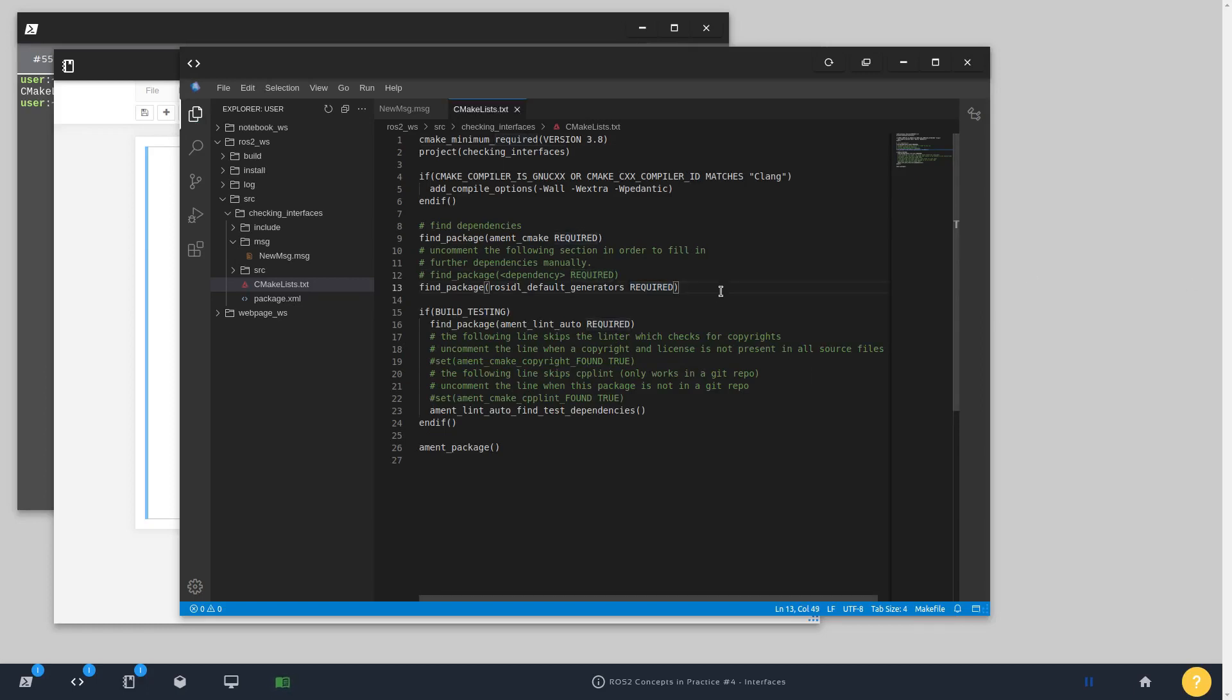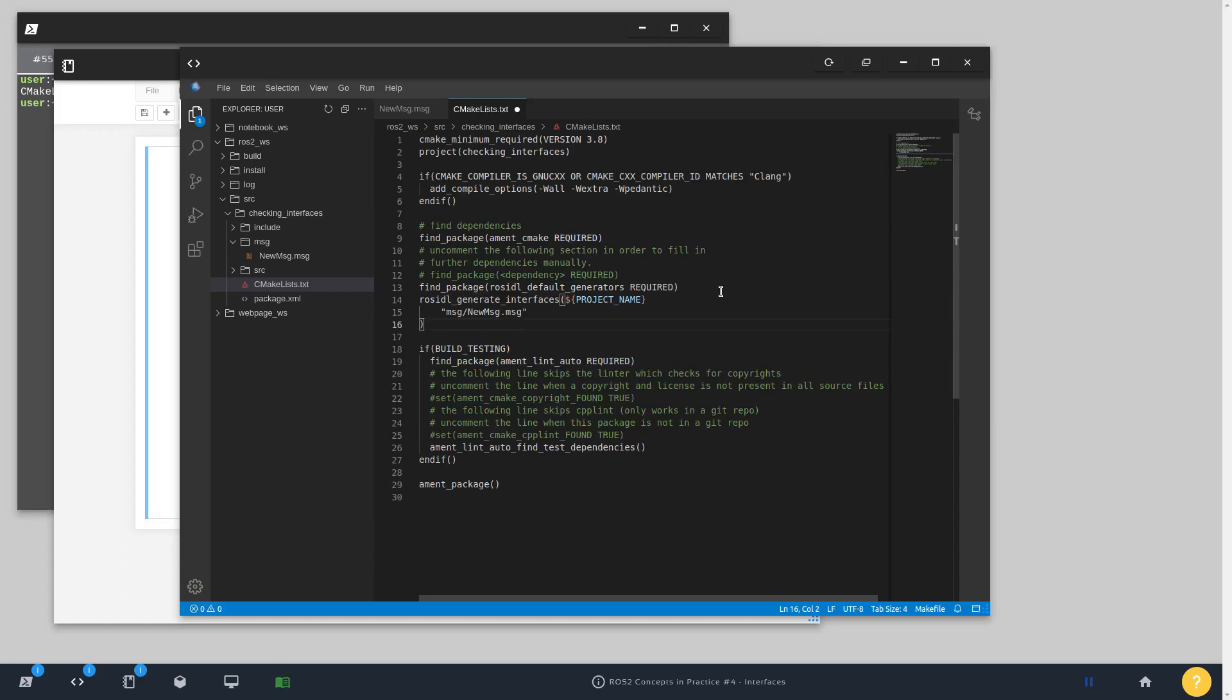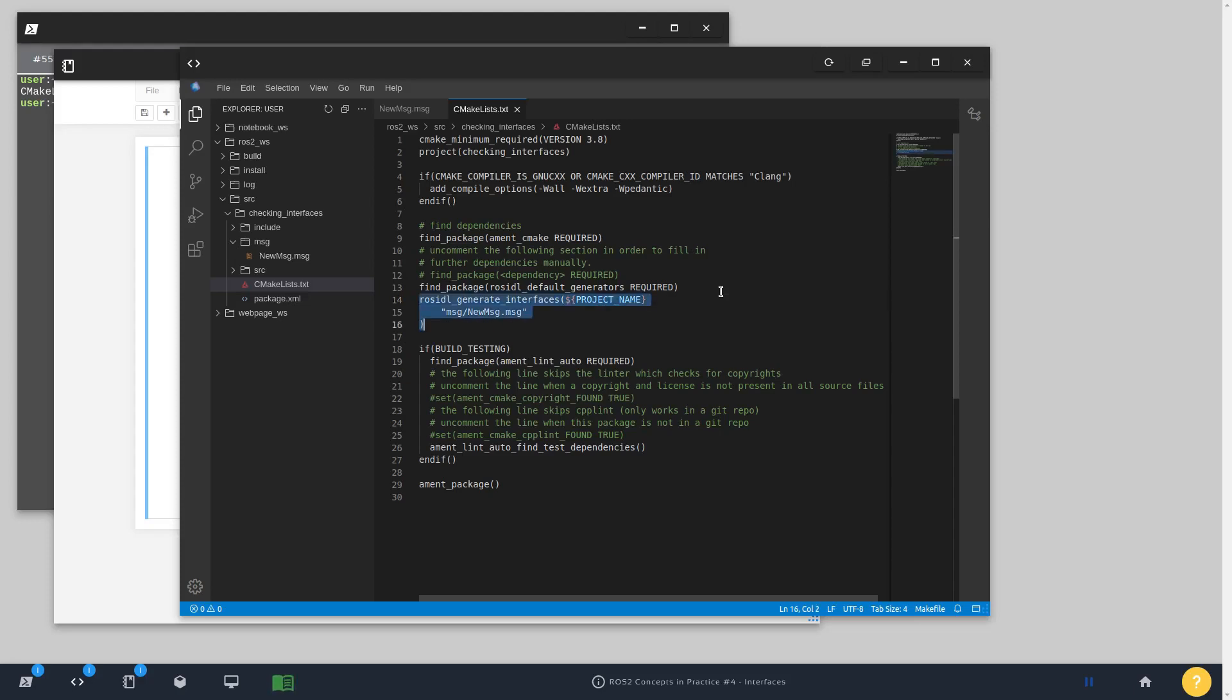Finally, we want to compile and generate interfaces, which means the compilation process is going to create all the necessary libraries, whether you're working with C++ or Python, all the necessary libraries to have this interface available for your ROS nodes.